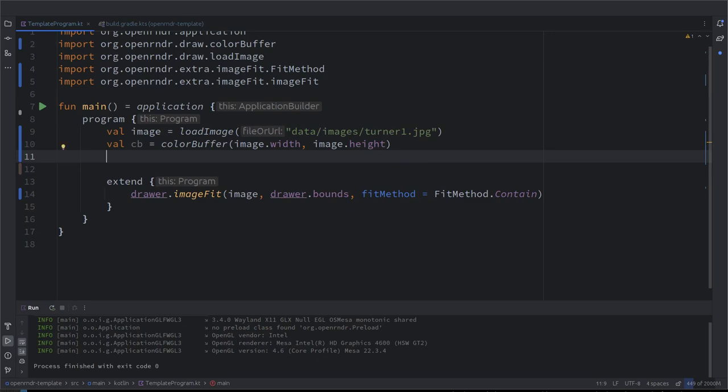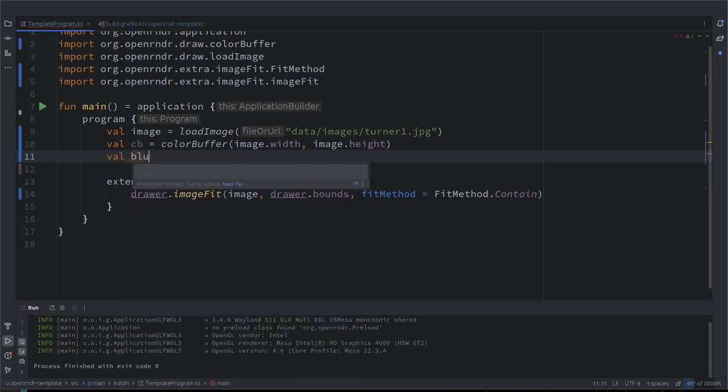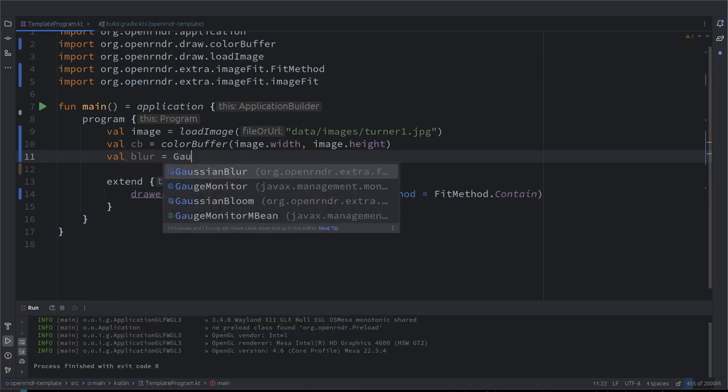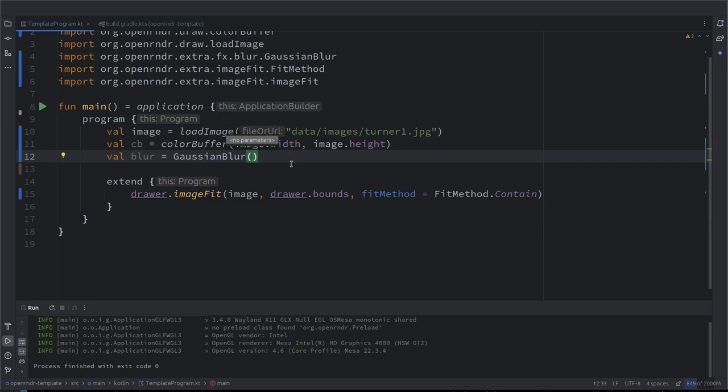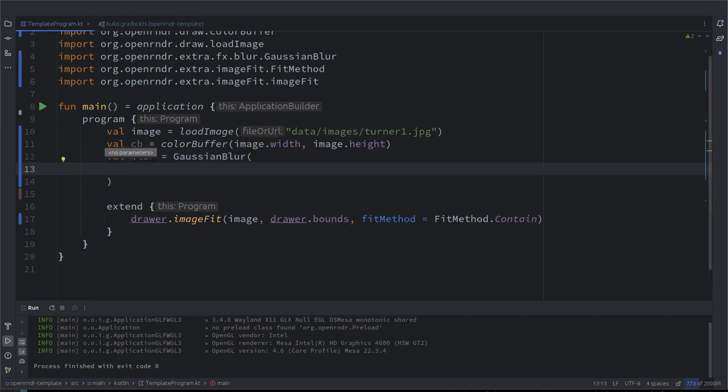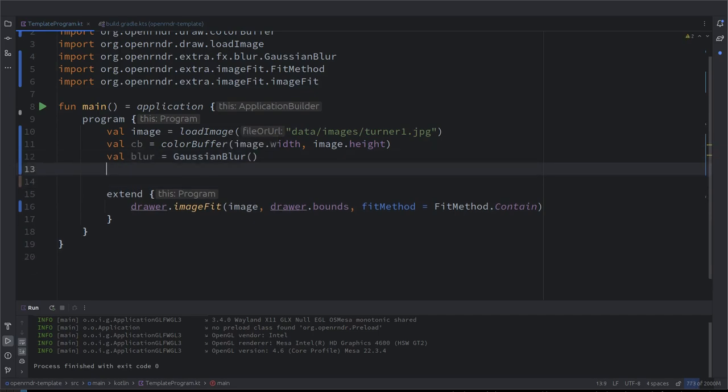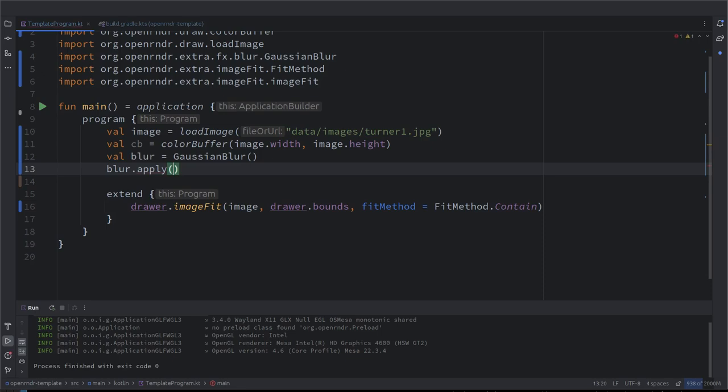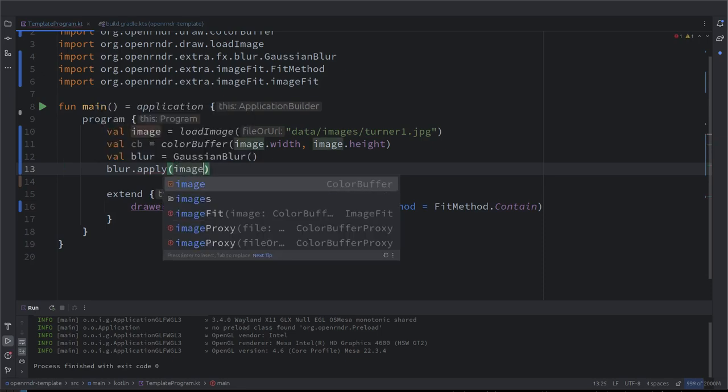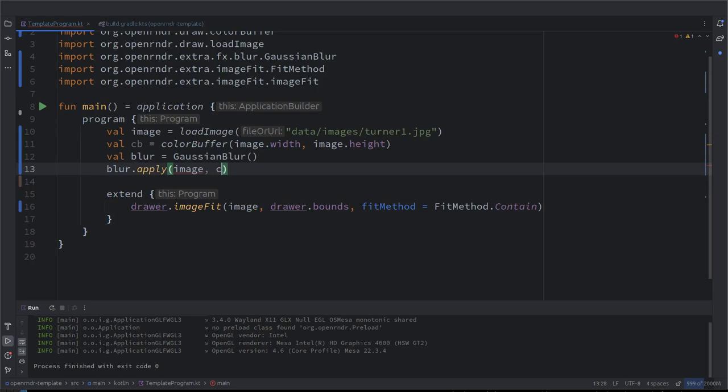Now we have the color buffer where to store the effect result, and we want an effect, and I will just pick this one, and I think it has some default parameters. Yes. So, for the time being, let's use the default parameters, and how do we apply the blur now to our image and save it on the color buffer? That's what we want to do, right? So, it's very easy. It's called apply. We apply the blur, and we save from where, source and target. Super. And that's it. Now, we have a blurred image in this color buffer.